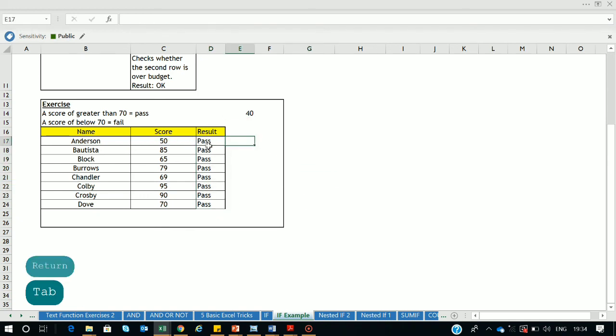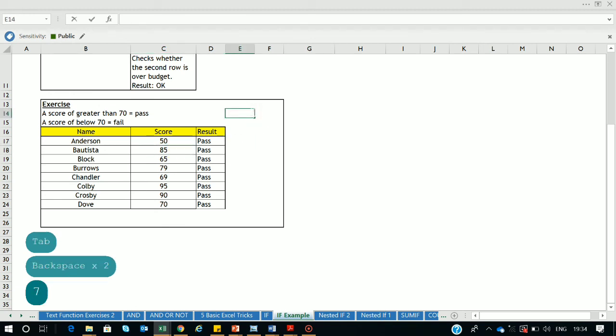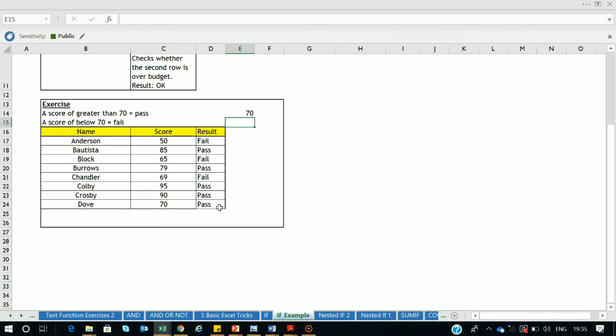Now drag the formula down and you'll see the correct results: pass, fail, pass, fail — based on whether each person's score is above the fixed passing score. This is how you can apply the Excel IF function in your day-to-day activities to filter and automate your data. That's all for today's video — if you liked it, please like, share, and subscribe, and keep coming back for more Excel tutorials. Thank you!